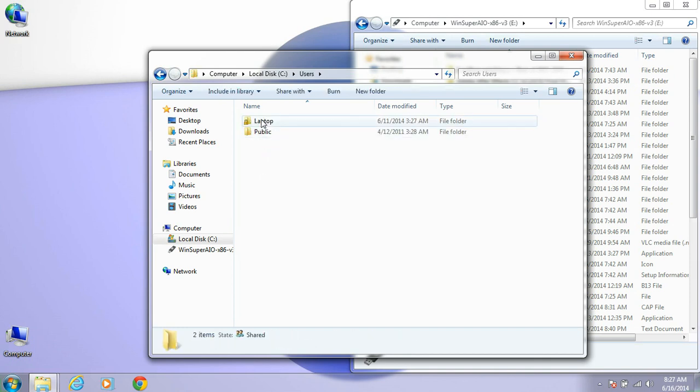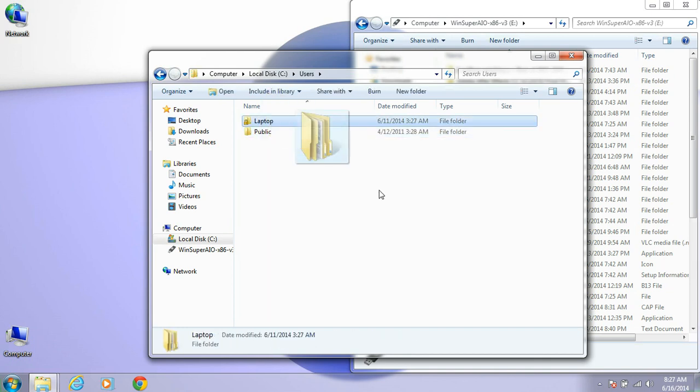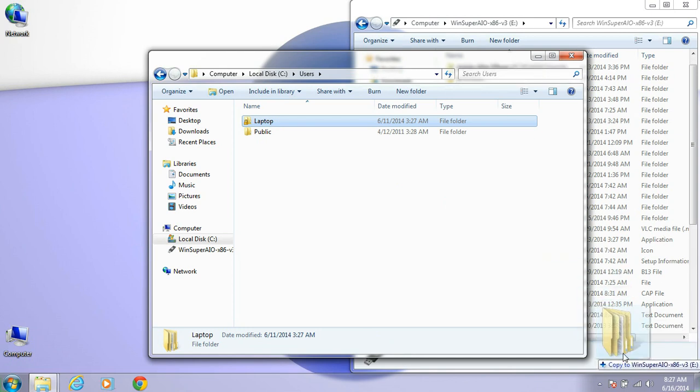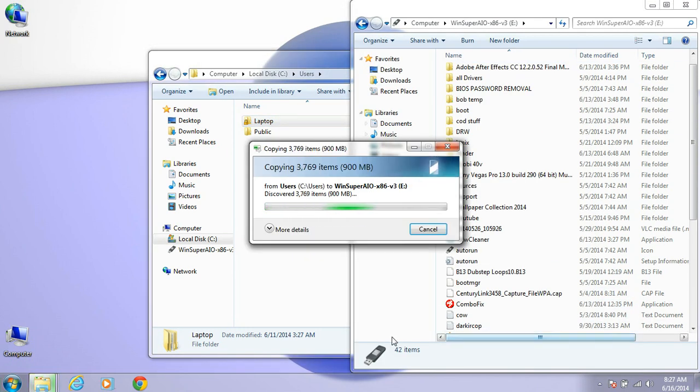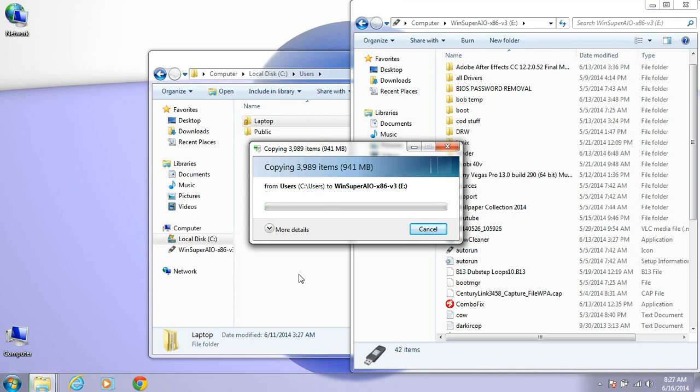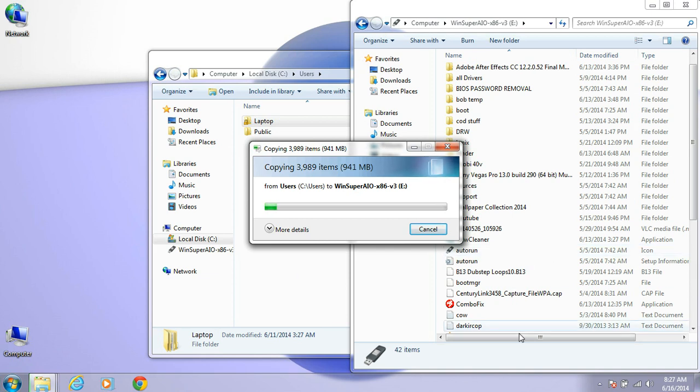Find your username. Drag it over and drop it. It'll copy the desktop, the favorites, the pictures, the music, the documents, and downloads folder. It'll all copy over to the flash drive.